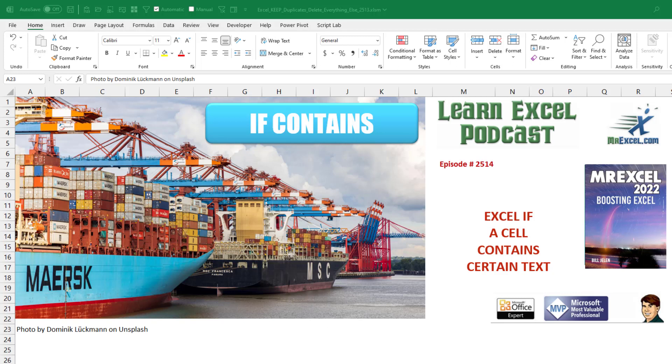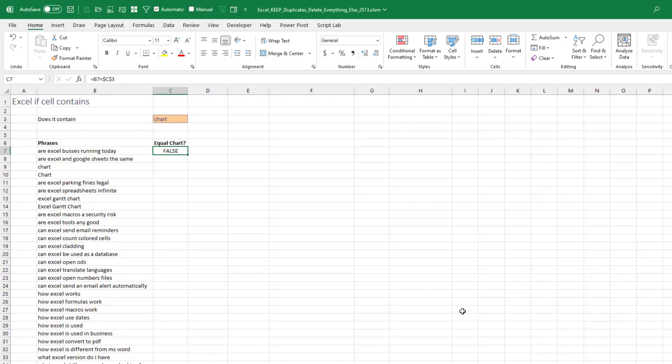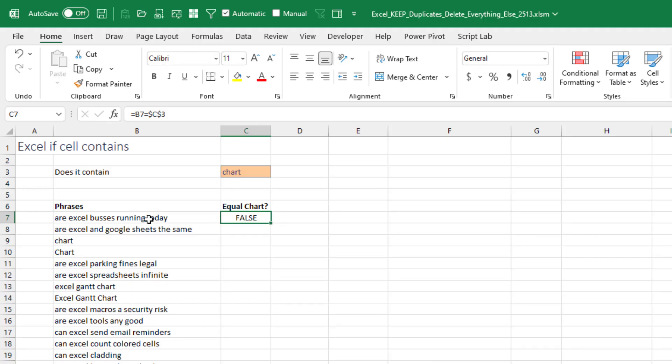What an interesting question today. We want to use Excel IF to see if a cell contains certain text. The answer I ended up with here today is not the answer I thought I would. I'm still not sure that I have the best answer. So the question is, we want to look through all these phrases here, hundreds of phrases, and find the one that has this cell using an IF statement.